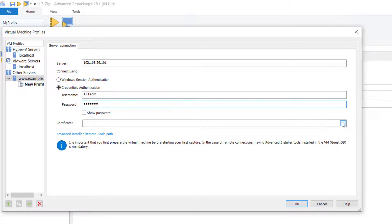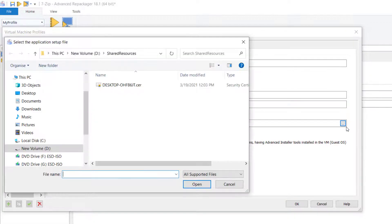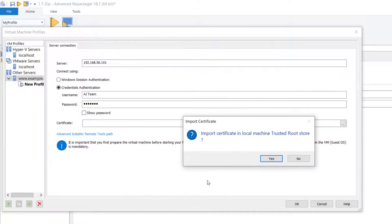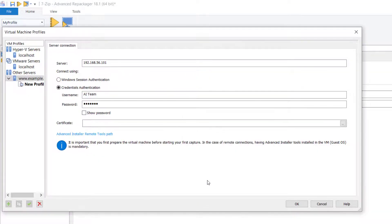Here, select from the shared resources folder the certificate we generated earlier from the virtual machine, and click OK to move further.